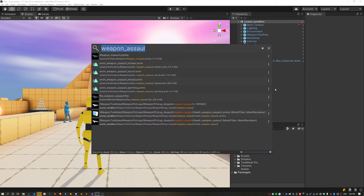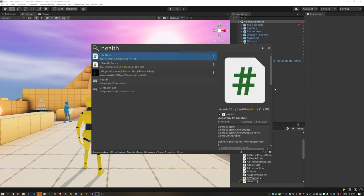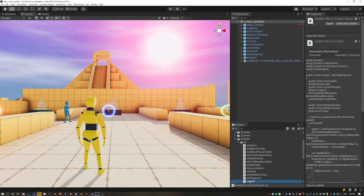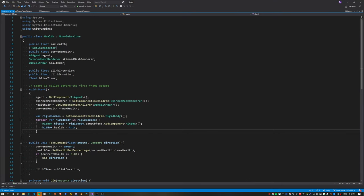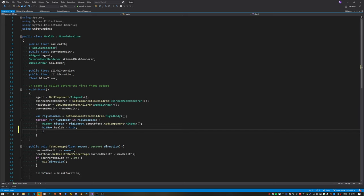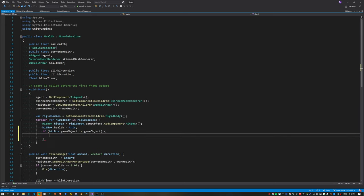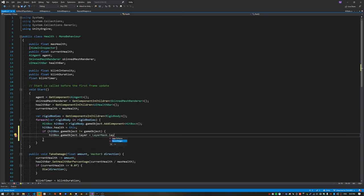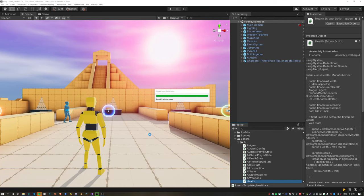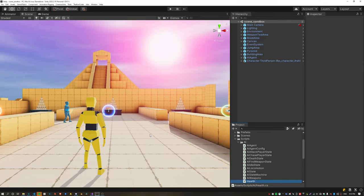One thing I am going to do is create a new physics layer called hitbox. I'm going to put all of the hitbox objects inside the health script where we're creating these. Move all of the hitbox objects into the hitbox layer, and this will let us raycast directly at the hitboxes only and avoid raycasting against the player's character capsule.